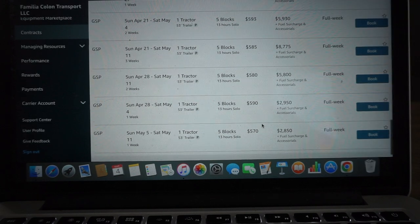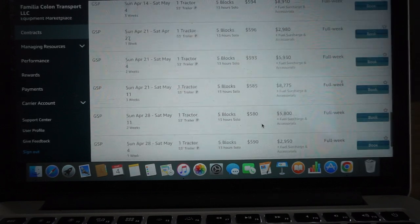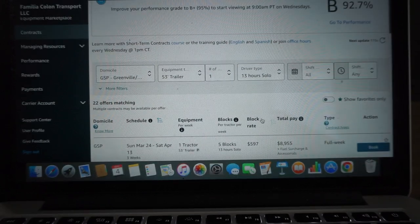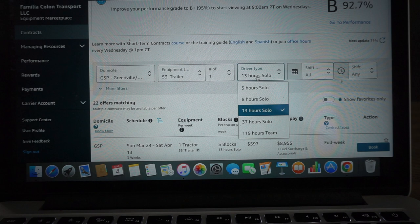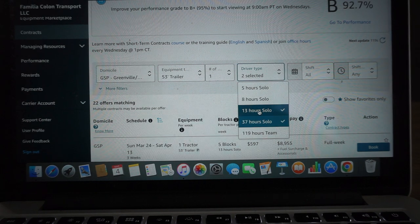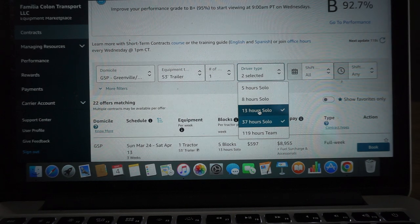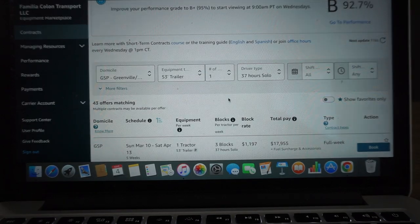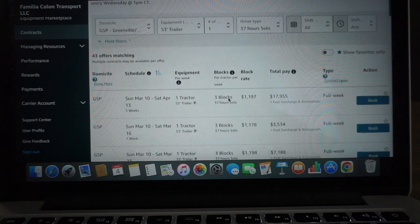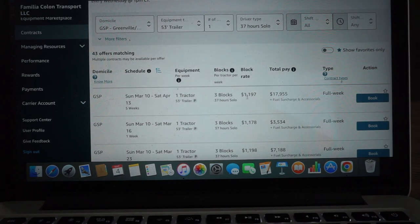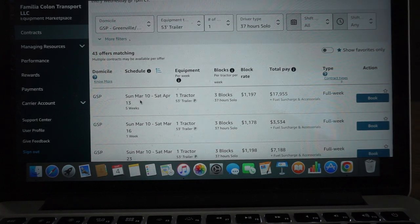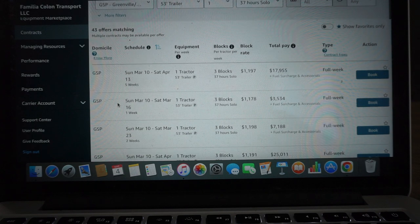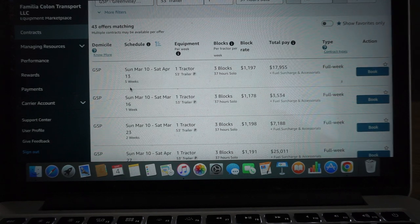So that's the end of the 13-hour contracts. We're going to go ahead and switch it up to the 37-hour contracts for that area. Again, the contracts are just slightly higher. We have plenty of contracts out there.